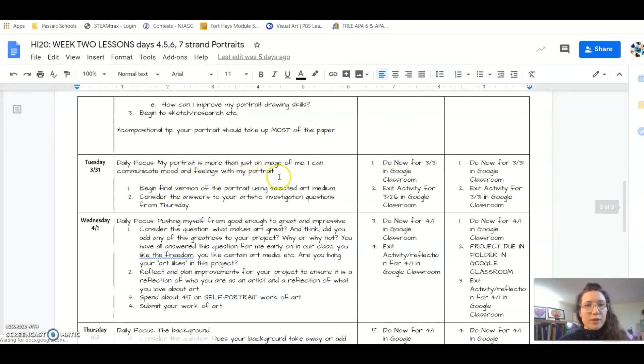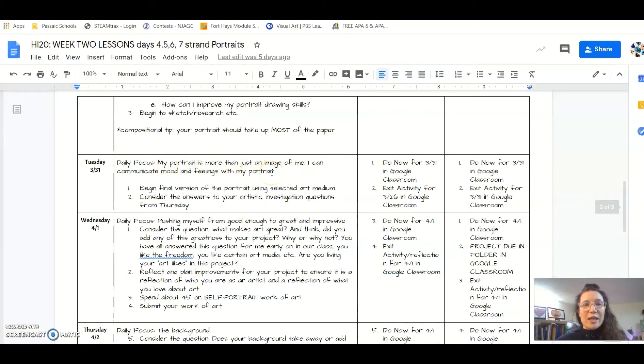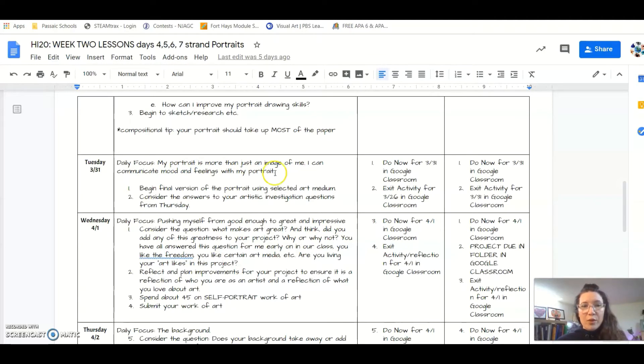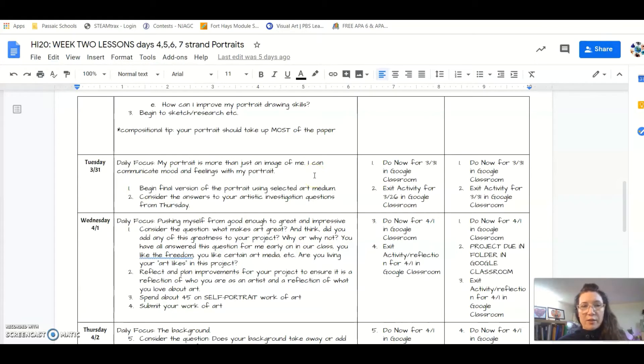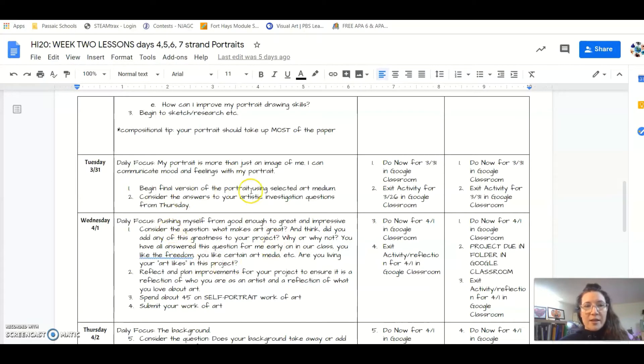We are scrolling down to Tuesday the 31st. Our daily focus is: how can just an image of you communicate more than what a camera can see? We're trying to communicate mood and feelings. I have some guiding lessons for you in the Google form, and I'm going to go into that in a moment.